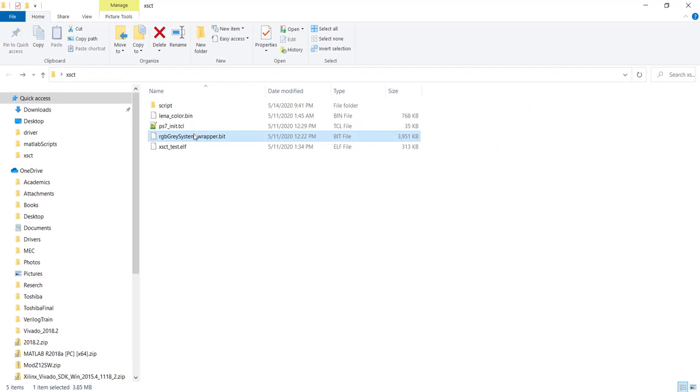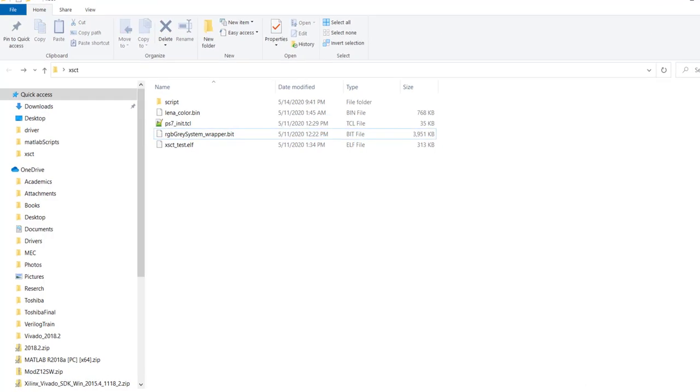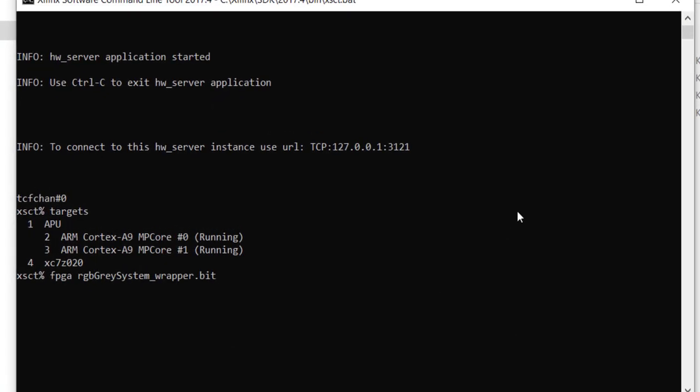The next step is to download our FPGA bitstream. We have our bitstream here, so you just take it and program it. You can see the progress and it has finished. Now if you look at the board, the blue LED will glow, indicating it is successfully programmed — the done signal goes up.